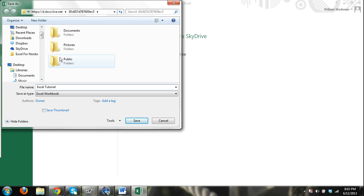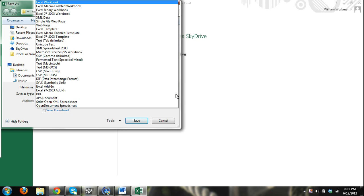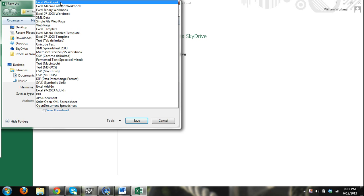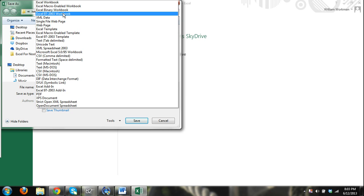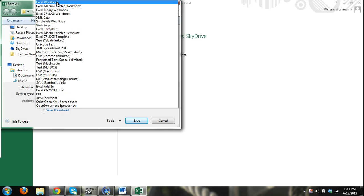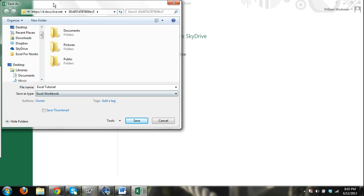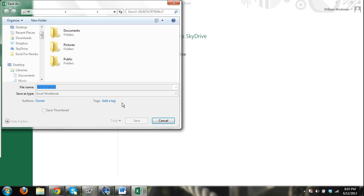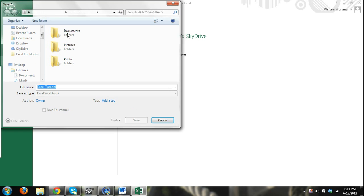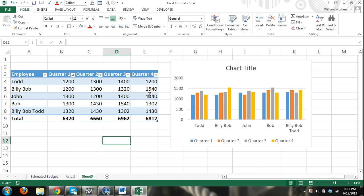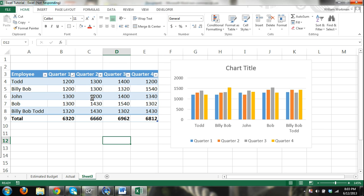If you want this to be able to be open in older versions of Excel, you can save it, say really old versions, you can save it as a 97 to 2003 workbook. If not, if you're not worried about people using versions older than 2003, just select Excel workbook and click save. And it will save it to your SkyDrive.